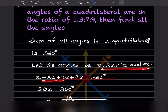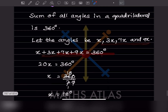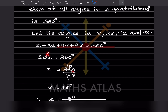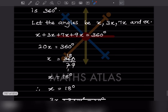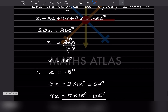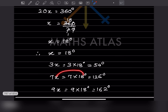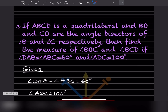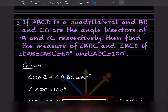Adding them: x + 3x + 7x + 9x = 360, so 20x = 360, and x = 18 degrees. Therefore 3x = 54, 7x = 7 × 18 = 126 degrees, and 9x = 9 × 18 = 162 degrees.